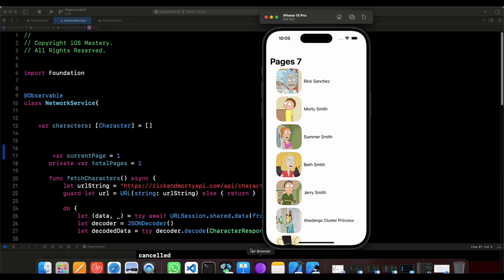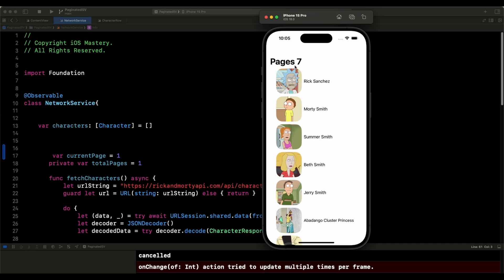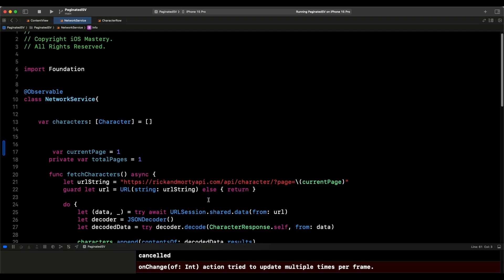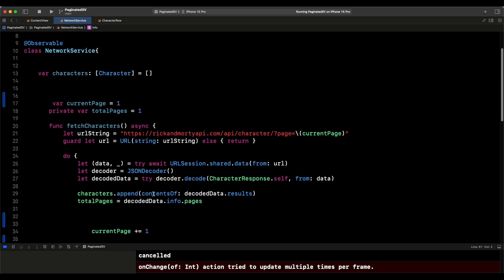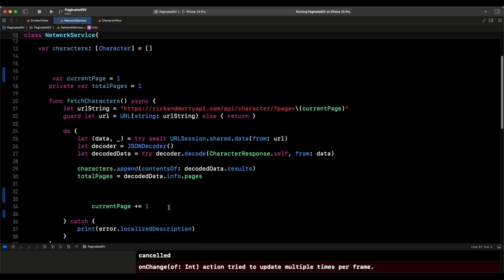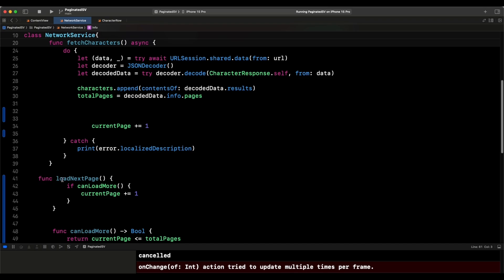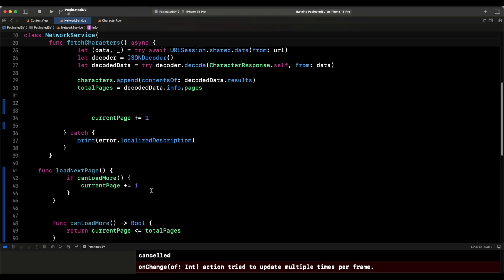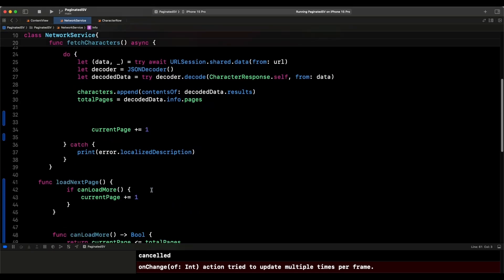We have the current page that we're on so that we can show it at the top of our navigation screen. Then the total number of pages — this is just going to ensure that we know when to stop fetching pages, to keep track of the number of pages fetched and the upper limit. Then we have fetch characters, with the URL string where we inject the current page. We decode it, do all the same things to get the data back, put the values in total pages, and increase the current page by one. Then we have a function to load the next page — we check if the current page is less than the total number of pages, which is going to be 40 something.